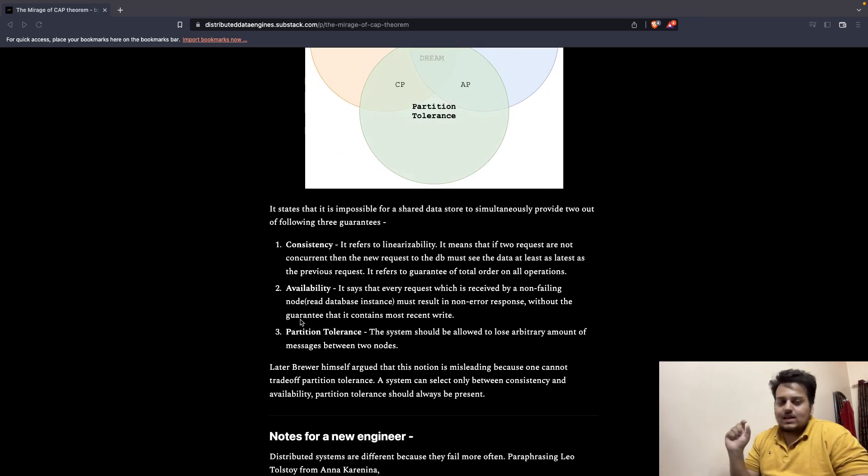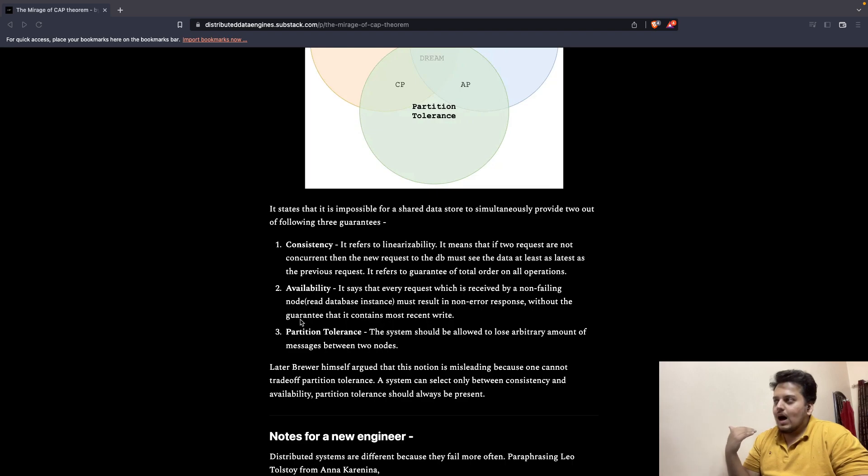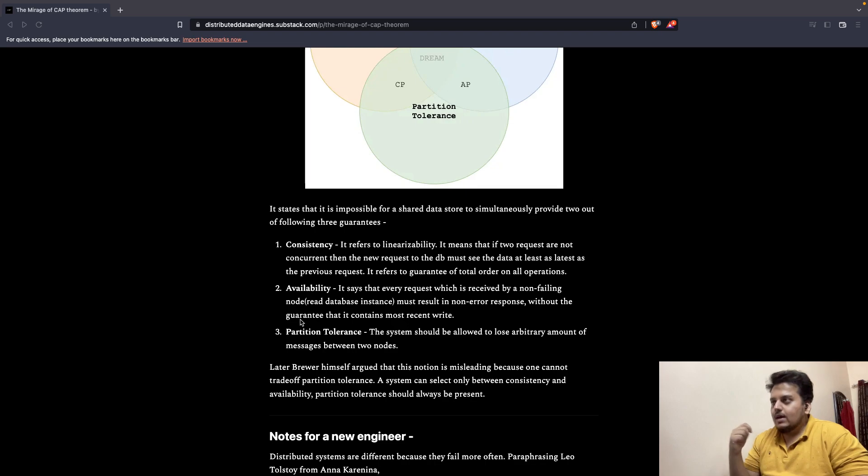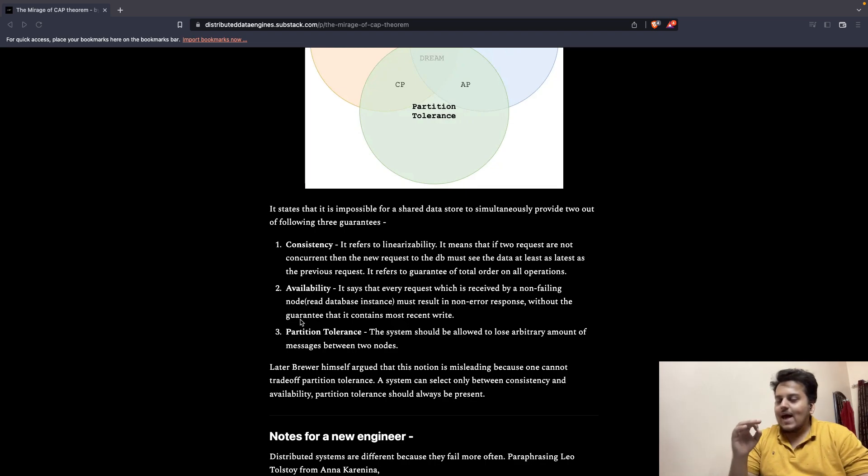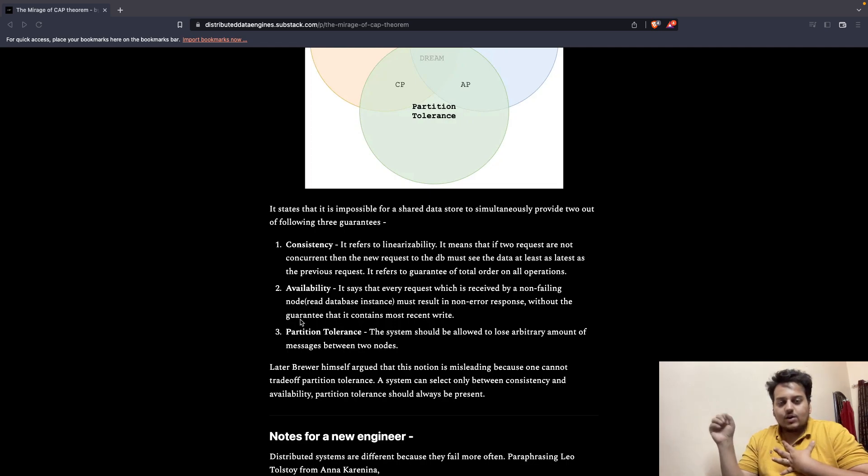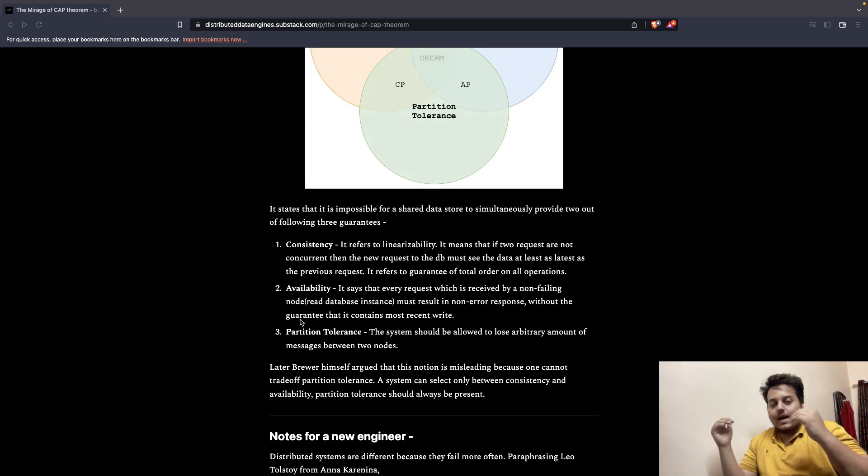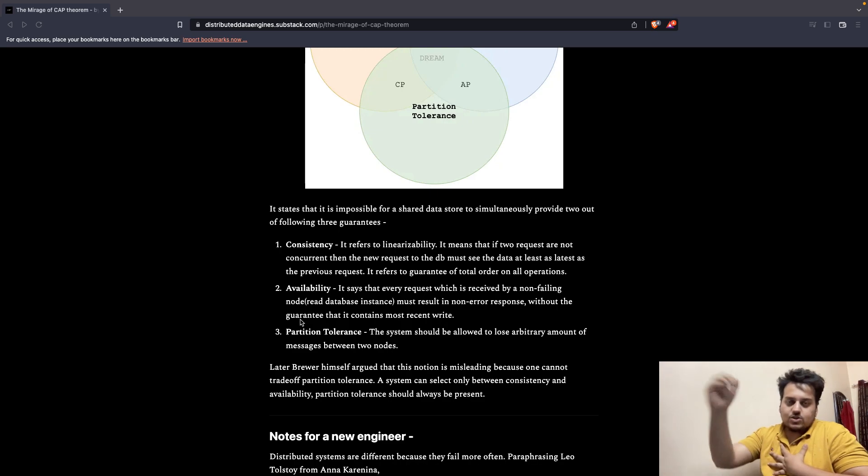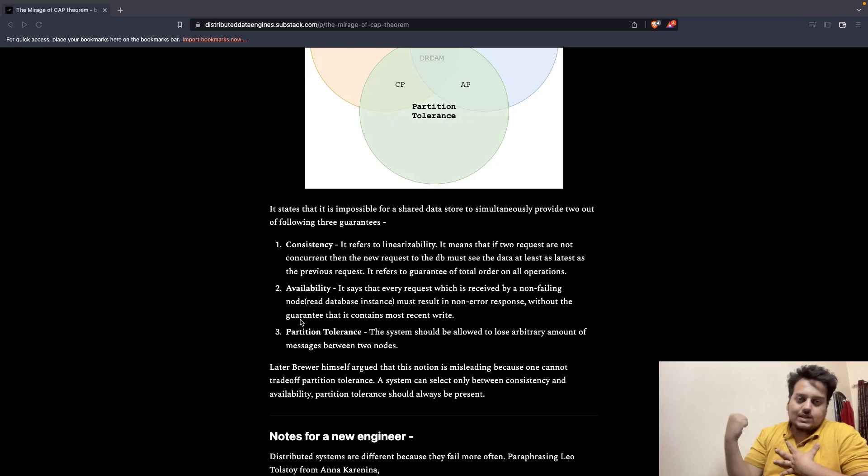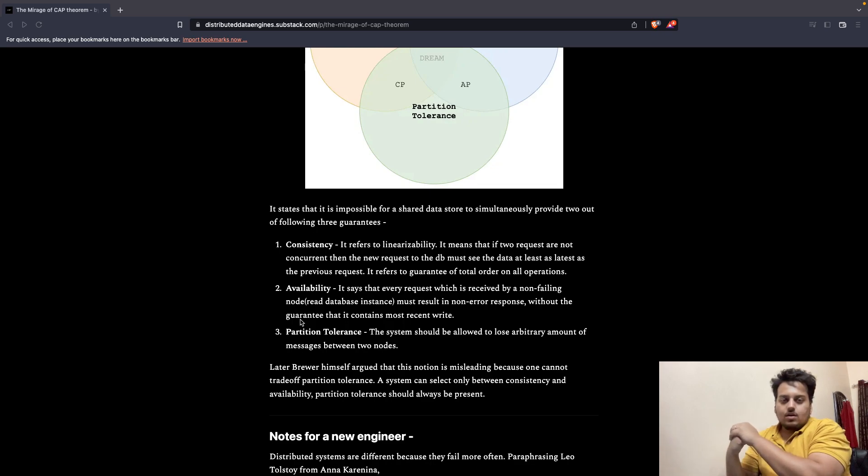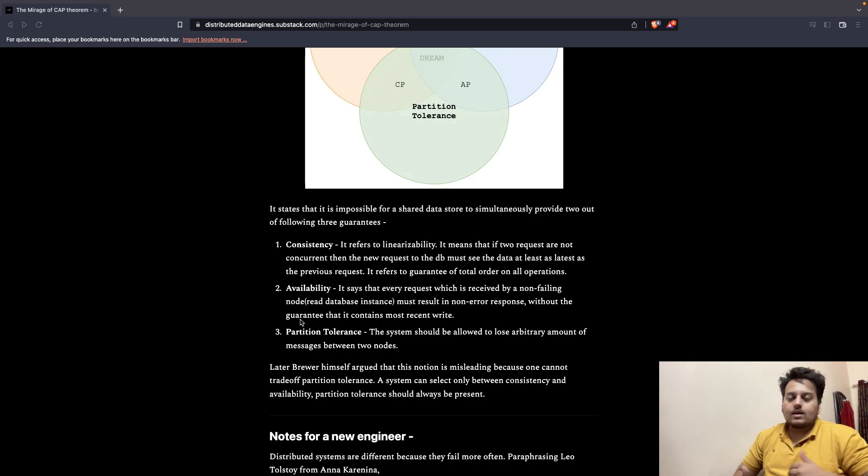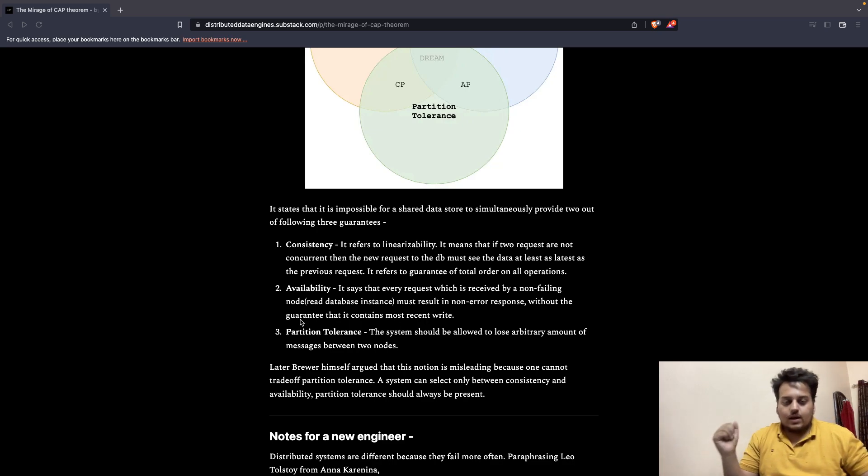So, consistency, that's the C of the CAP Theorem, actually refers to linearizability. It means that if two requests are not concurrent, then the new request to the DB must see the data that is as latest as the previous request. Let's say me and another guy, this guy X, request the database. If this guy gets access to the database first, then I should be able to see the data returned from the database as latest as this guy. If we are not requesting at the same time but with a little delay, then there should not be stale data which I am getting back.